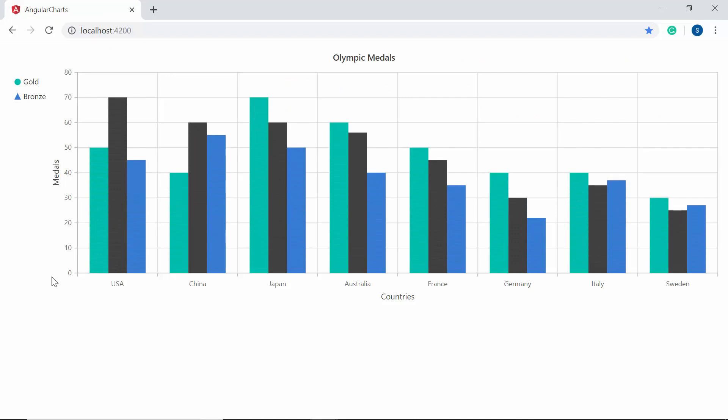To summarize, we discussed how to show the legend for multiple chart series and how to customize legend position, alignment, legend shape, and legend size options. We also saw how to animate the chart. If you find this video useful, please give a like and subscribe to our channel. Thanks again for watching.